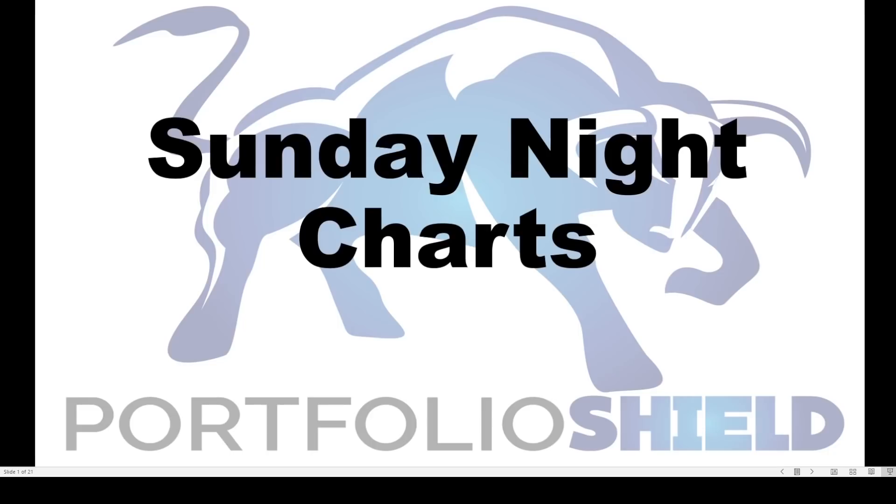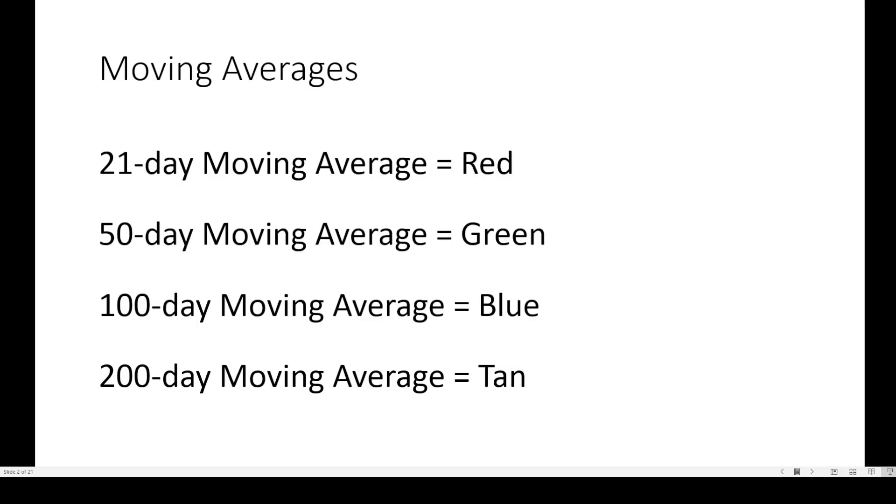Are gold miners about to crash and take the entire market with it? We're going to find out on tonight's Sunday Night Charts. We take a look at the charts to help you with trading the week ahead. I'm your host, Steve Van Meter, and thanks for joining me.